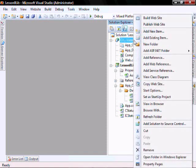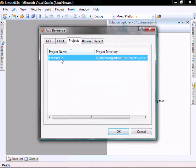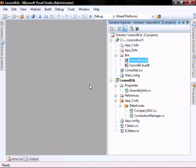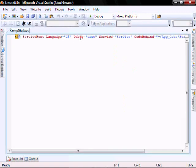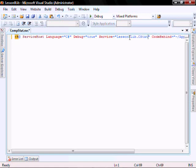Let's rename this service to be CompStat.svc. Right-click, we're going to add reference, projects, and the lib. You'll see it created this DLL for us. Let's open our CompStat service and change this to be Lesson8lib.cStatus, and we can delete this code behind.